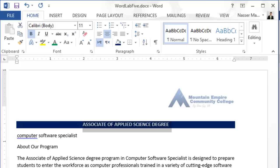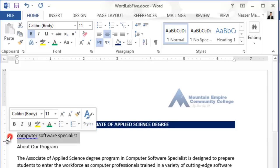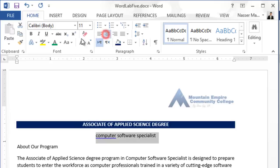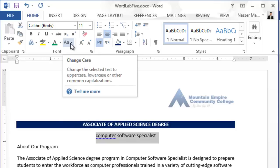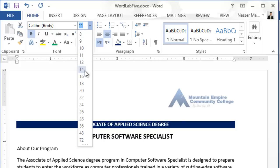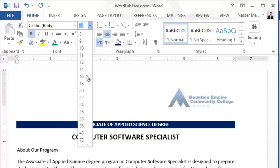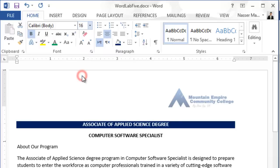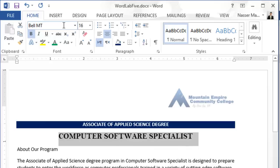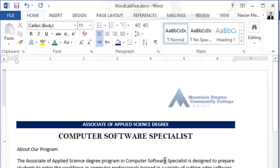Now let's look at number four: change the text in the second line. I will select the second line, make it center, make it all uppercase, make it bold, and set the size to 16.